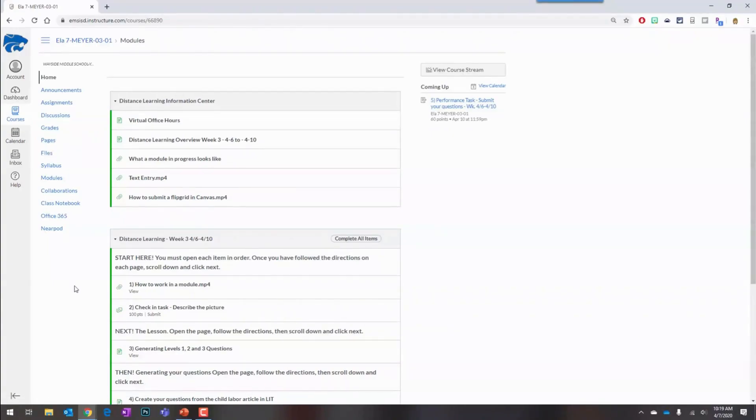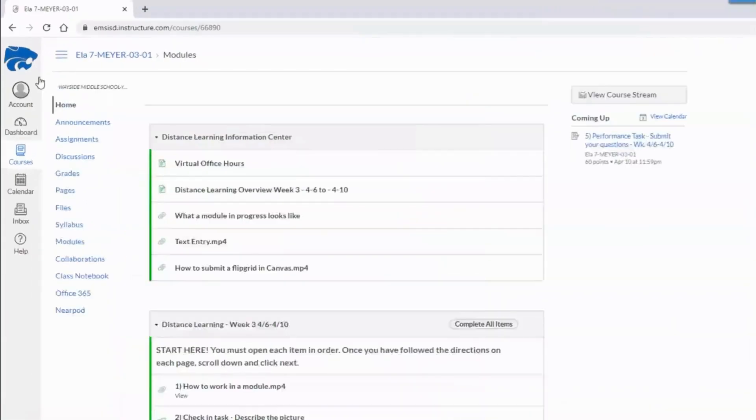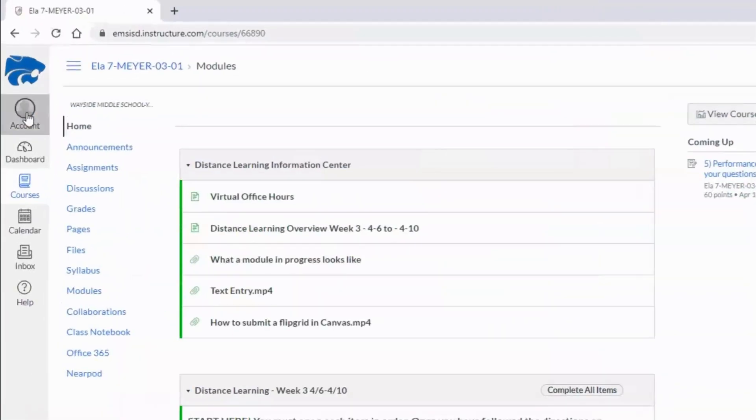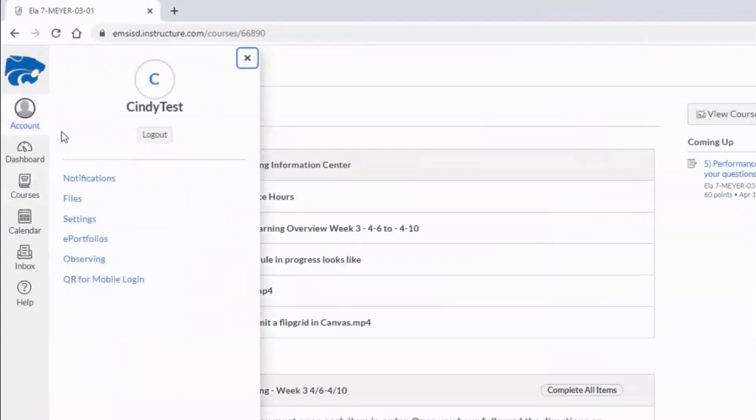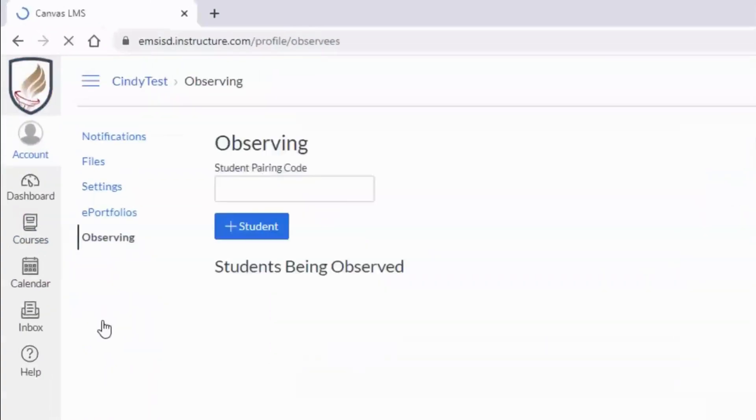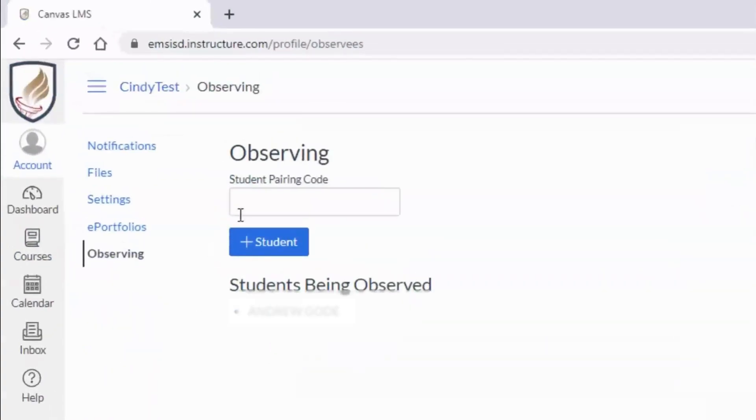If you have an additional student in the district, ask your student to log in for the pairing code. To add another pairing code to your account, click account, then observing. Enter the new pairing code and click the blue plus student button.